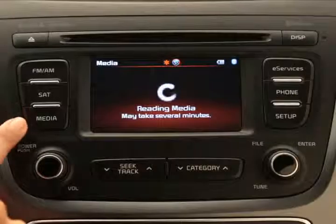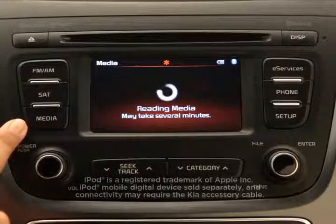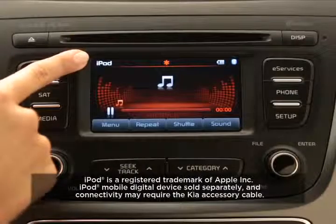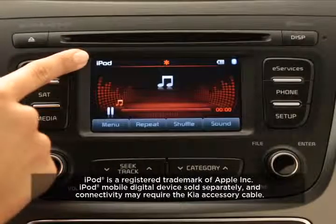If it doesn't load, you'll need to press the media key on the control panel until the indicator appears in the top left corner of the touch screen.